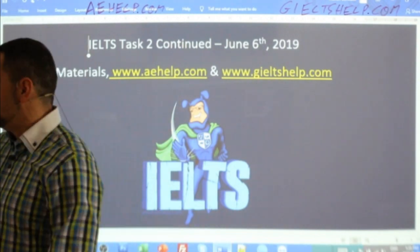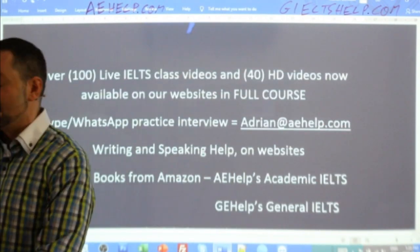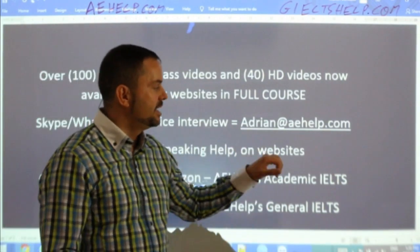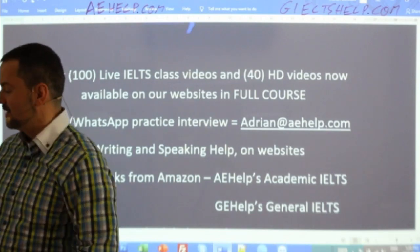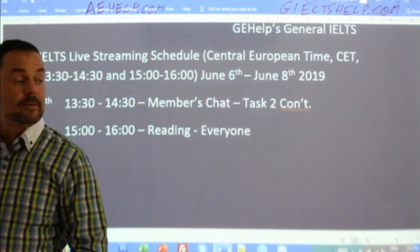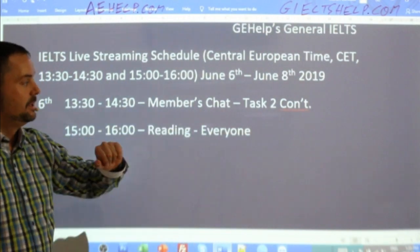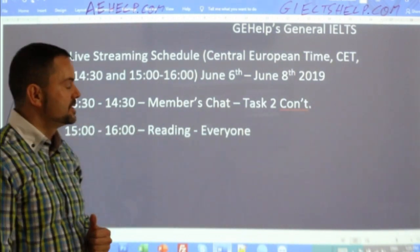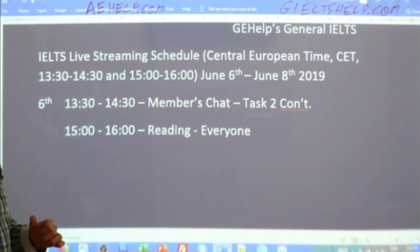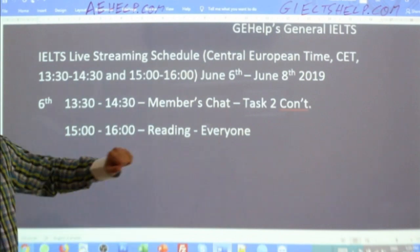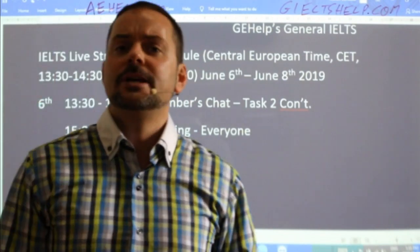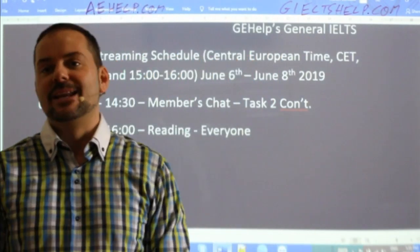All right students, if you have questions, definitely don't be shy — send me an email: Adrian, A-D-R-I-A-N, at aehelp.com. Hi Vivek, good to see you. This is a members' chat class. To join the chat, you have to be a member. Members also get access to our six practice exams and our video library on the YouTube channel. After this class, in about 90 minutes, we will have a reading class with an example and strategy to improve your reading scores.